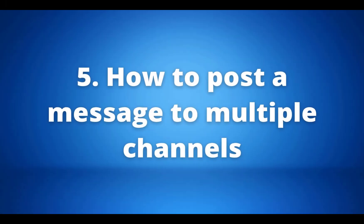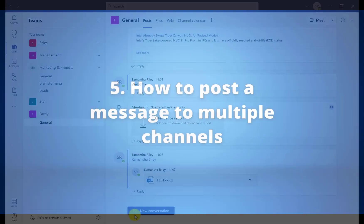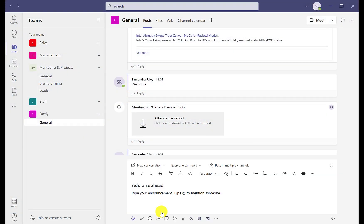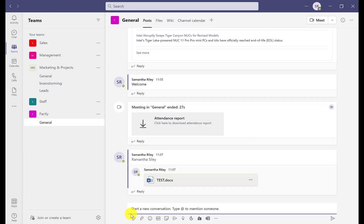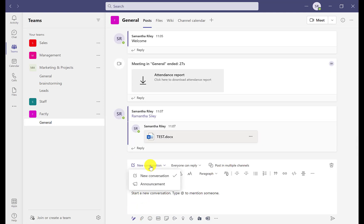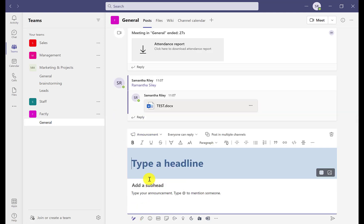Our fifth tip is how to post an announcement or message to multiple channels. If you don't know how to do this it can save a lot of copy-and-pasting time. Go into one of your channels and start a new conversation where you can choose to create a message or an announcement.